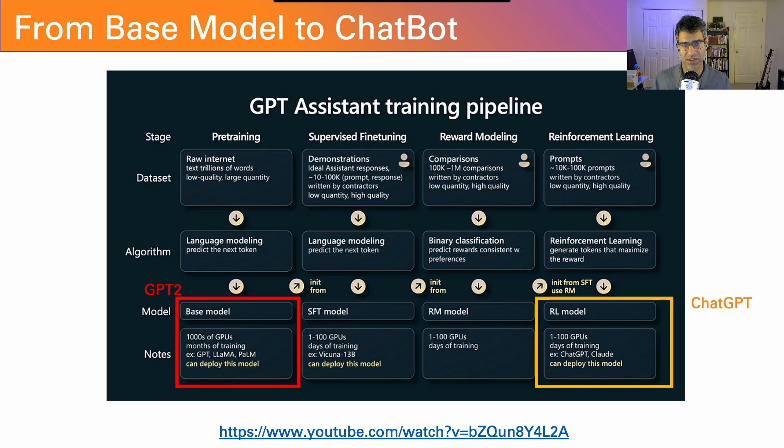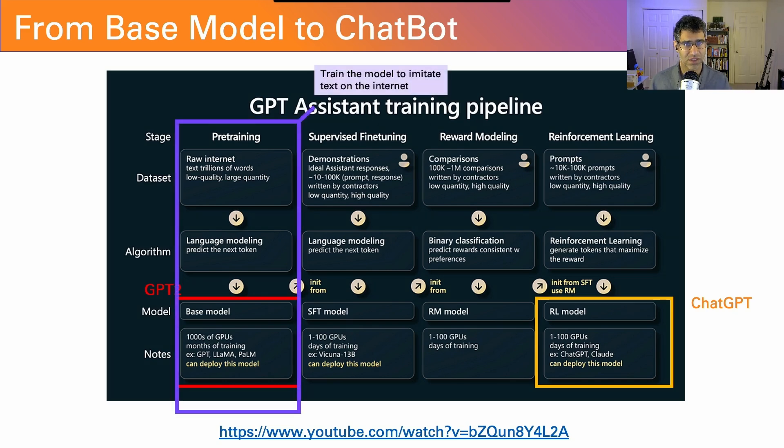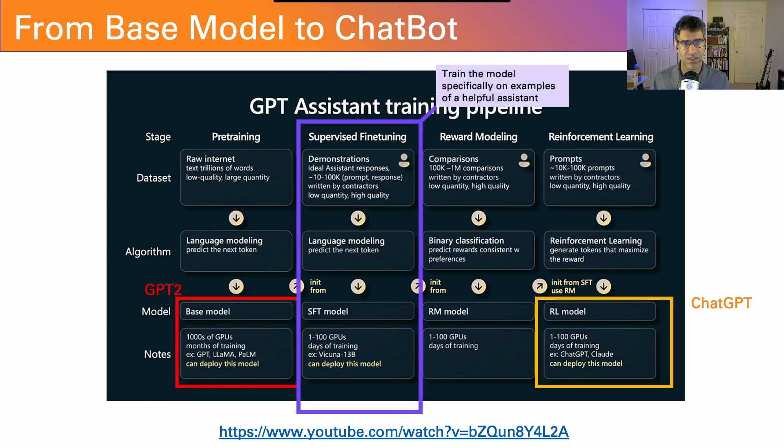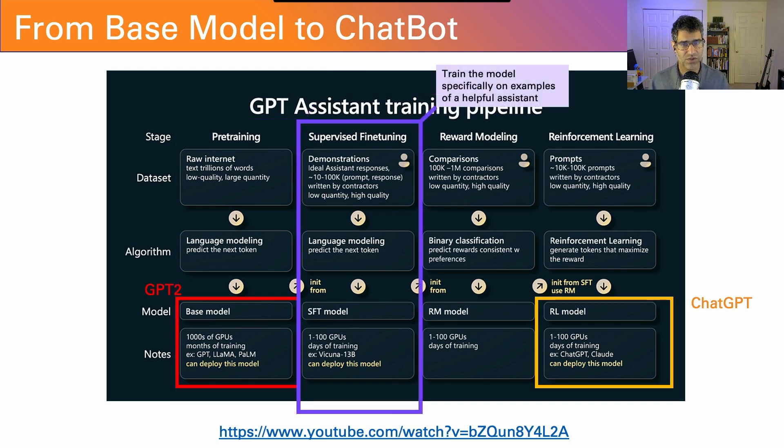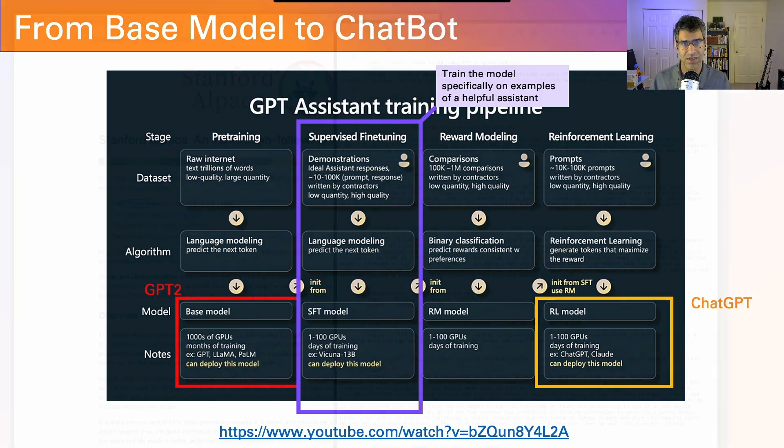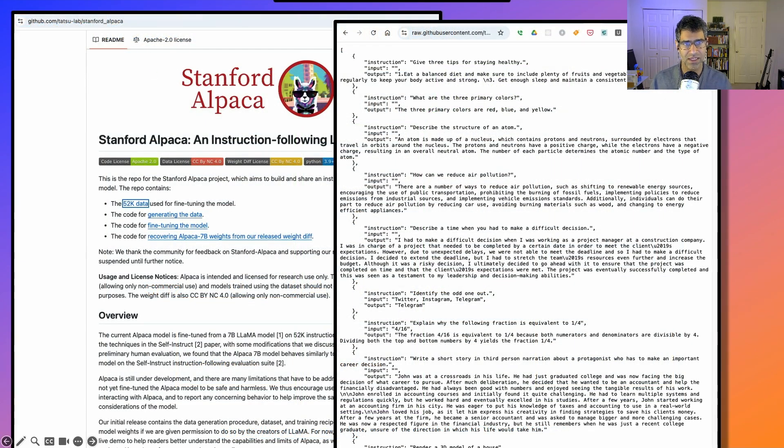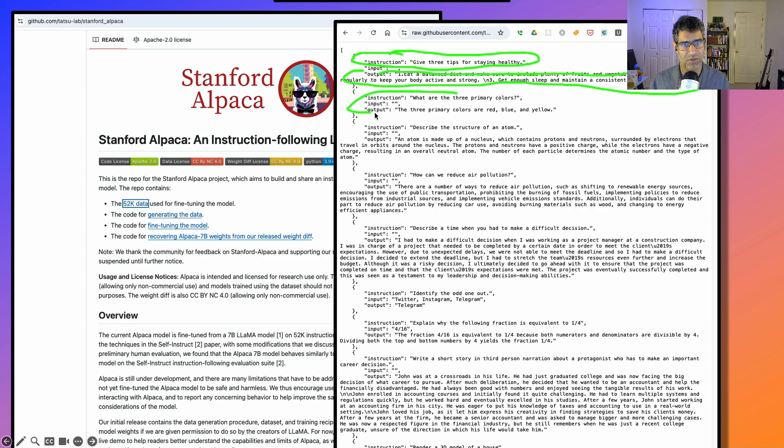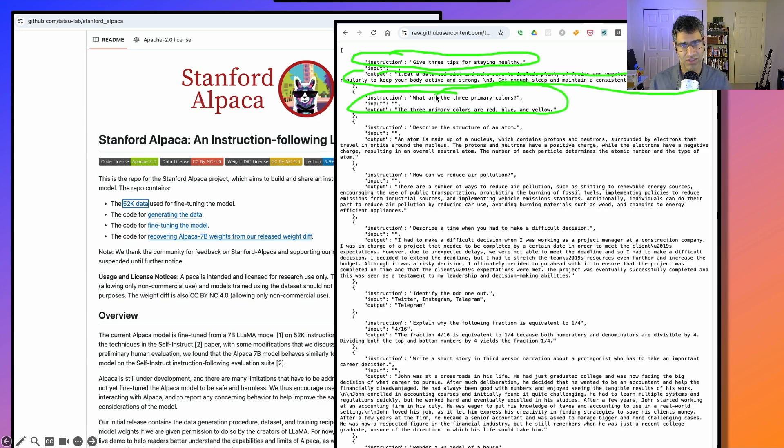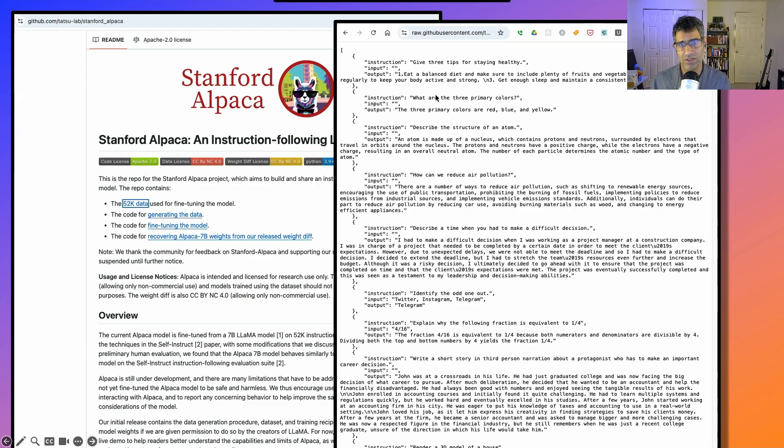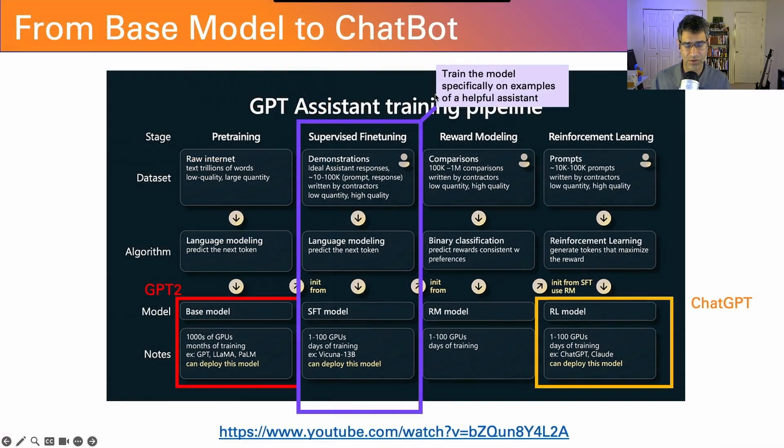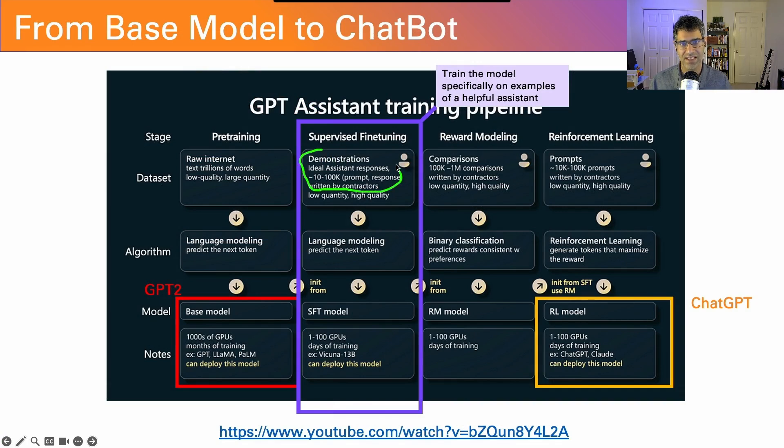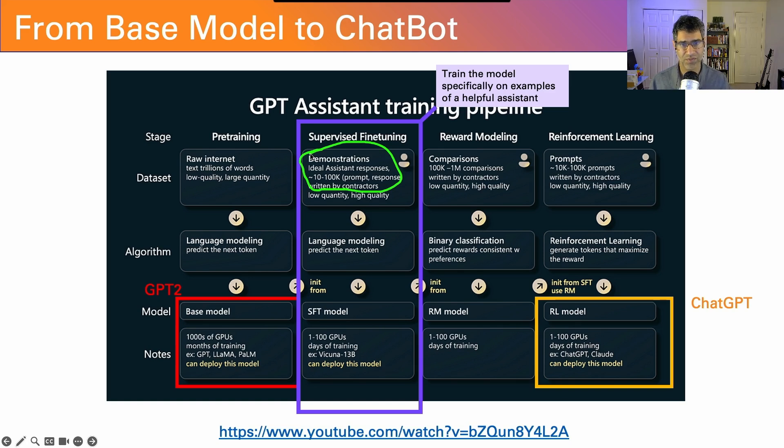Let me walk through what this process is at a high level. First, we train the model to imitate text on the internet. The next thing we do is supervised fine-tuning. We train the model on examples of a helpful assistant. Here's an example from the alpaca dataset: 'Give me three tips for staying healthy.' The output is eat a balanced diet, make sure you get plenty of fruits and vegetables, etc. We give it lots of these combinations to learn on, and it's going to learn to imitate these. I want you to note, there's 10 to 100,000 examples that are being written by humans to train this model.